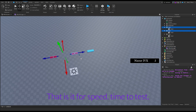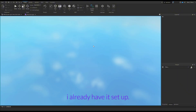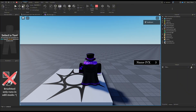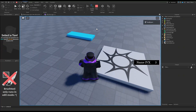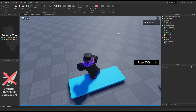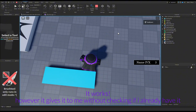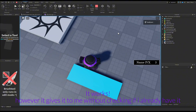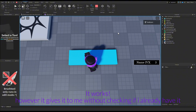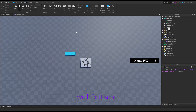Time to test. I already have it. It works. However, it gives the effect to me without checking if I already have it. We'll fix that soon.